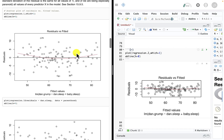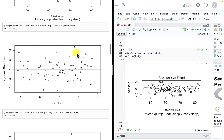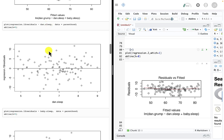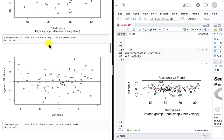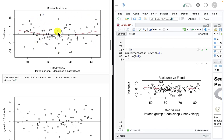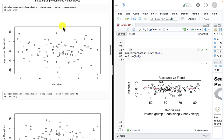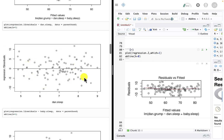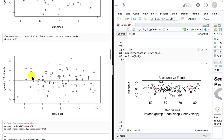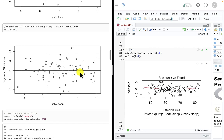If you do see a pattern in the residuals vs. fit plot, it can be helpful to plot the residuals versus each individual independent variable — there should be no correlation between the residuals and any independent variable, so any pattern means a problem. I like to look at the combined plot first because it can get tedious looking at all the individual plots, especially with several independent variables. In both cases here — for dan.sleep and baby.sleep — there are clearly no problems whatsoever. The residuals in this textbook model are essentially perfect.